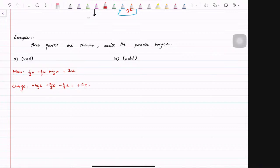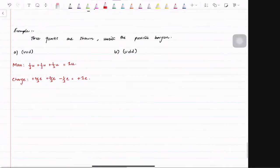That comes out to be plus 1e. Do you guys know anything that has 1 mass and positive 1 charge? A proton! Yeah, a proton. So which means that this is a proton — proton has 1u mass and positive 1 charge.